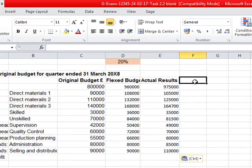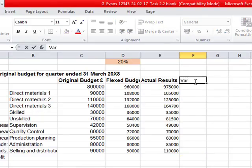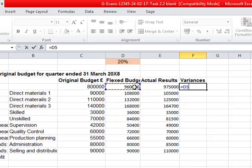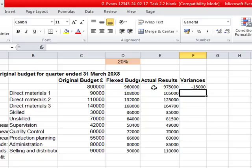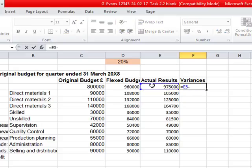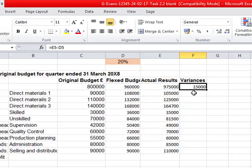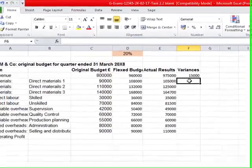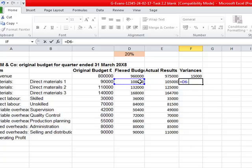In F4, enter the title 'variances'. Calculate the revenue variance — you have to be careful here because for revenue we compare actual to budget: are we up or down? So the formula is actual results minus budgeted, giving £15,000. That's a positive variance since our revenue is greater than budgeted. For costs, the flexed materials budget is £108,000 but actual is £105,000, so it's £3,000 better than expected. For costs the formula is flexed budget minus actual, then drag it down.